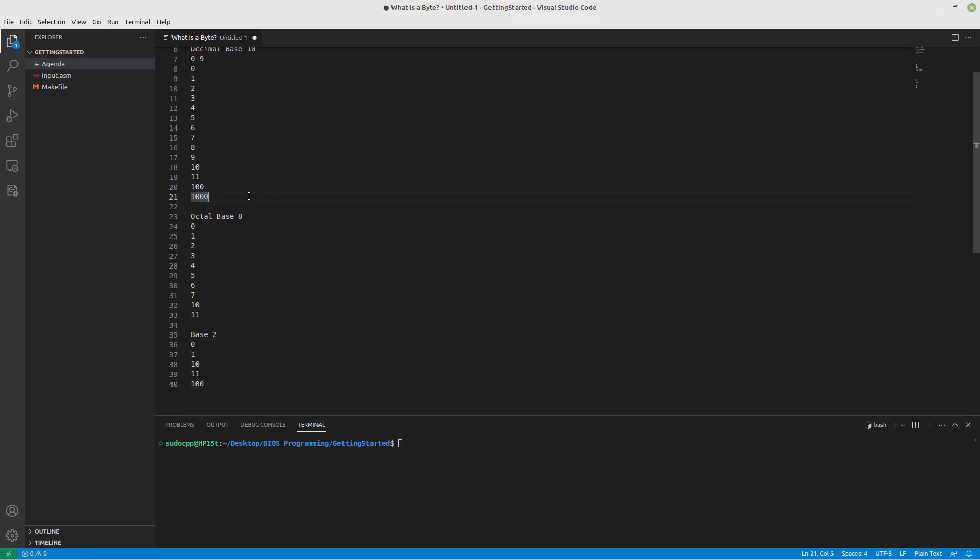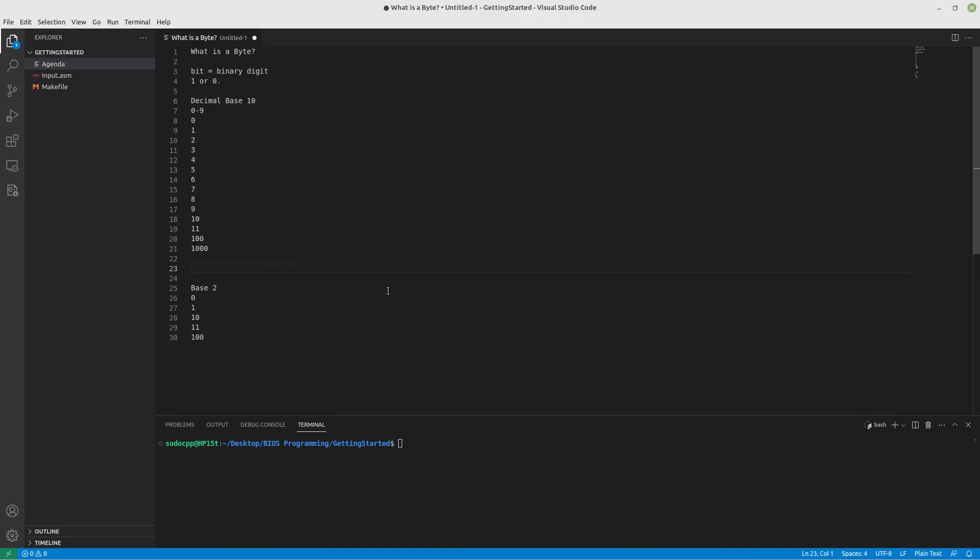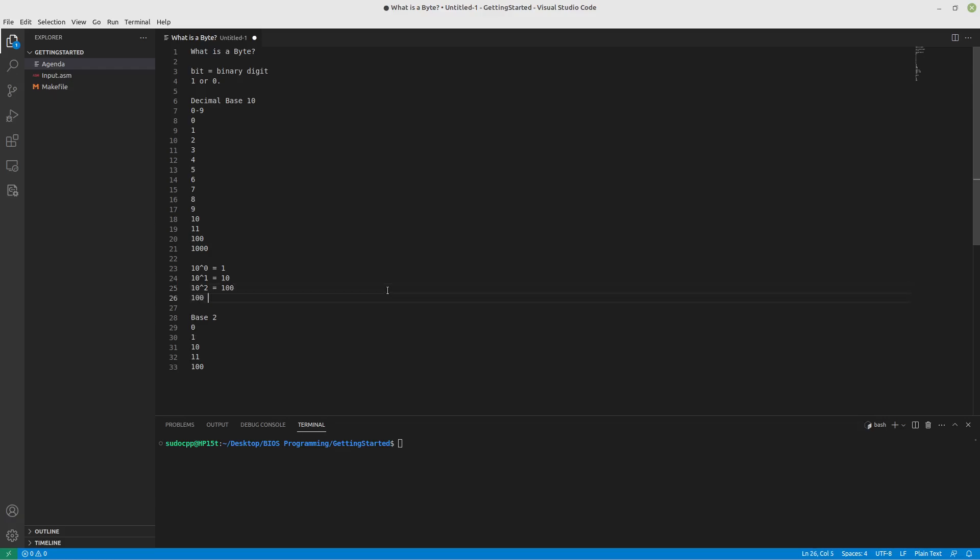Now the neat thing about this is we're done with base 8 for now. No one uses it really, so we're going to pretend it doesn't exist. But if we have 10 to the 0th power, just bear with me here, you have 1. 10 to the 1st power is 10. 10 to the 2nd power is 100. Are you seeing a pattern? I hope so. I'm trying to illustrate a pattern here. 10 to the 3rd power is 1,000. 10 to the 4th power, 10,000.